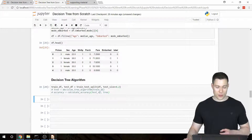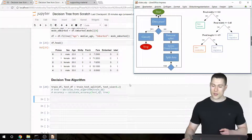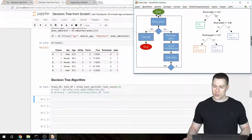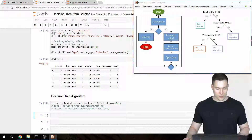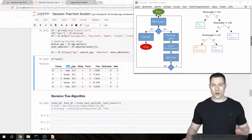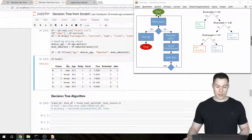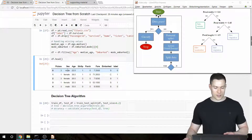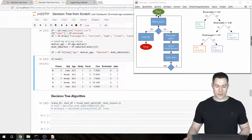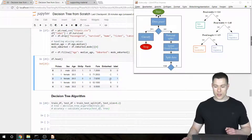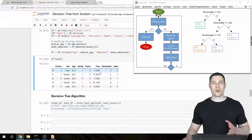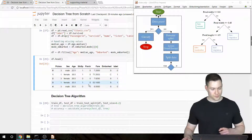The big difference between continuous and categorical features is that instead of asking if a certain feature is less than or equal to a certain value, we're going to ask if a certain feature is equal to a value. For example, with the sex column containing gender, instead of asking if sex is less than or equal to 'male' — which doesn't make sense — we ask if sex is equal to 'male', i.e., if the passenger is a man.